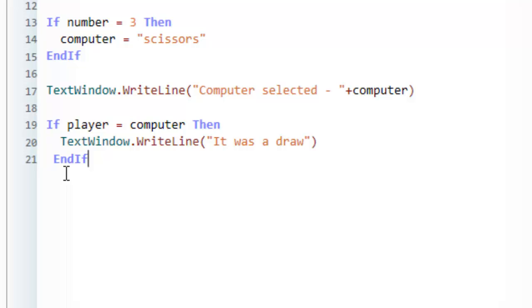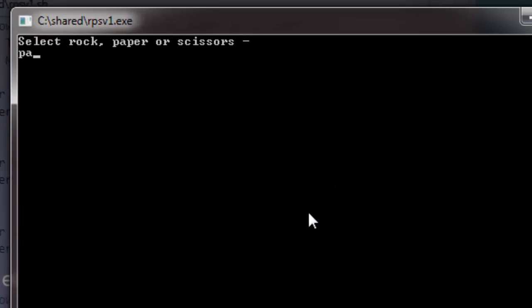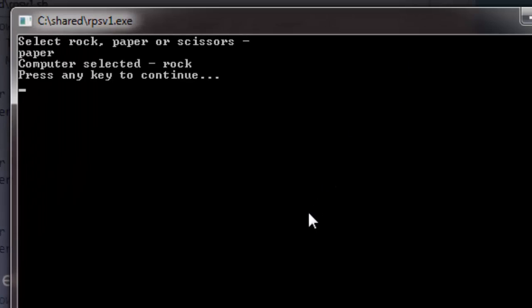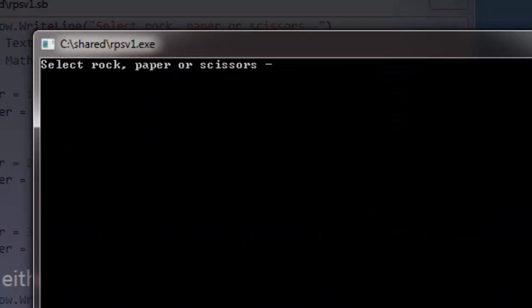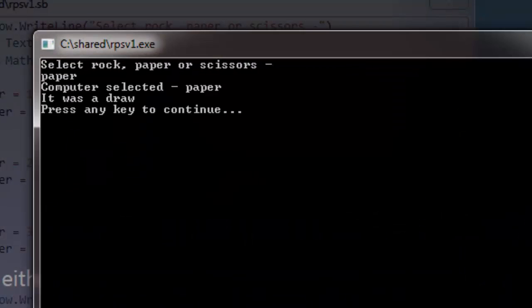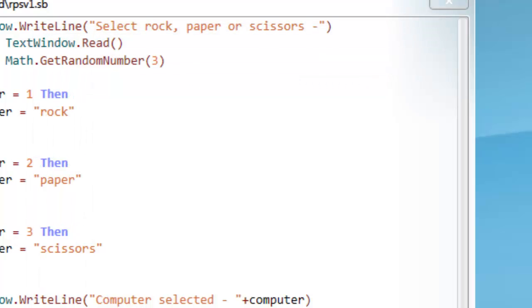Okay, I can then give this a go. This might take a few goes. Computer selected rock. We need it so they both select the same thing. There we go. I selected paper. The computer selected paper. And you can see it printed out: It was a draw.